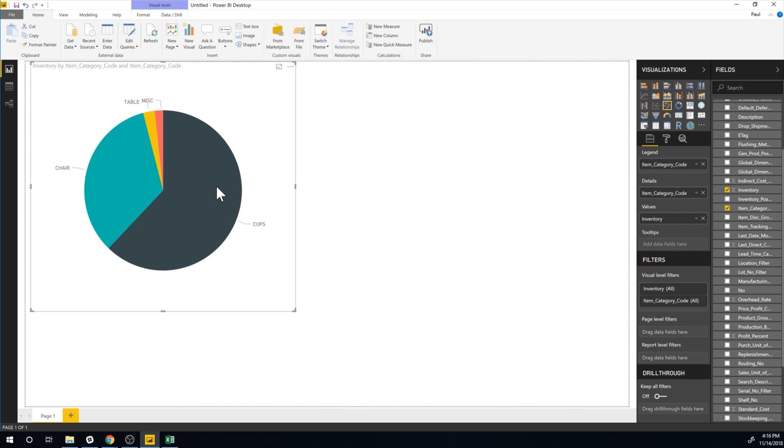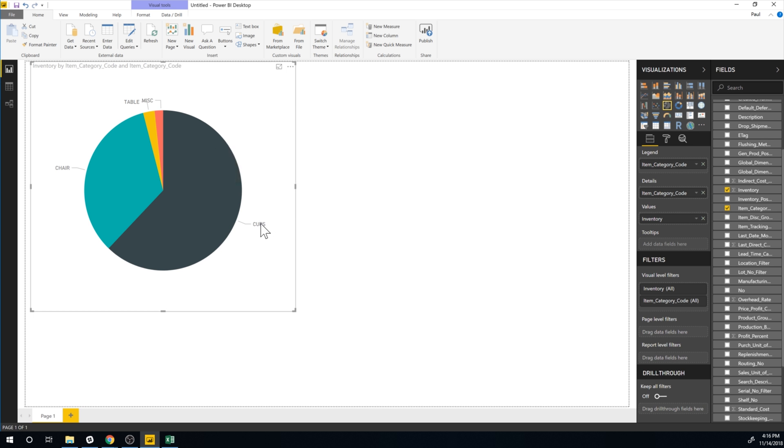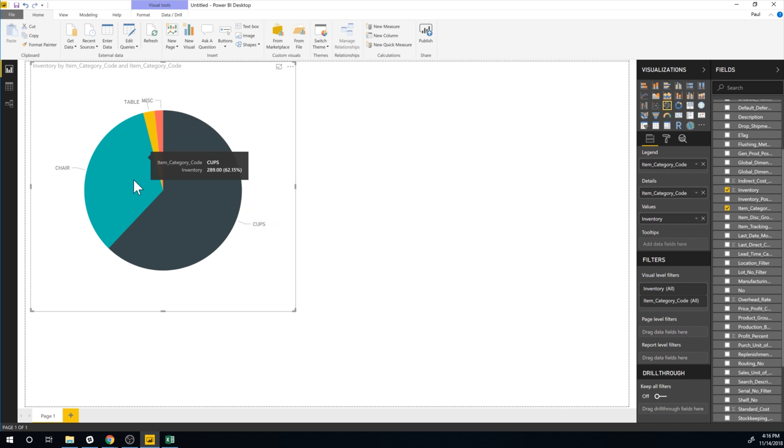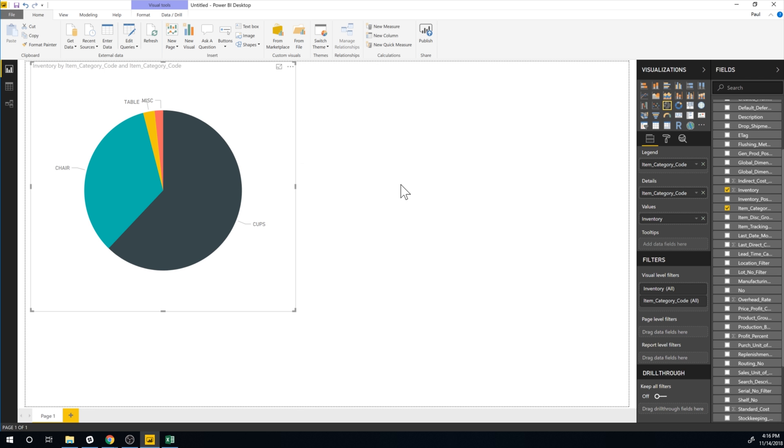So now I can see I have by cups we have a lot of cups or cup related things. This would be coffee and cups. We have miscellaneous being a lot less, table and tiers. So here we have a chart for inventory by item category.